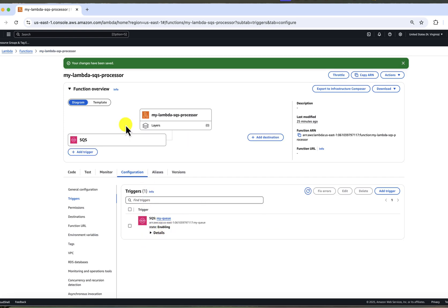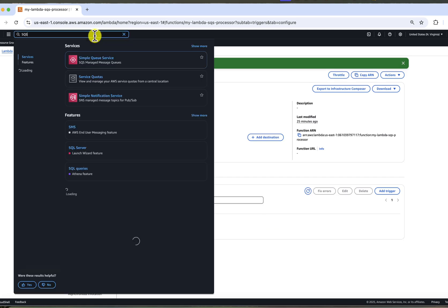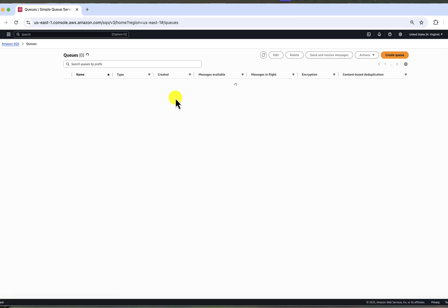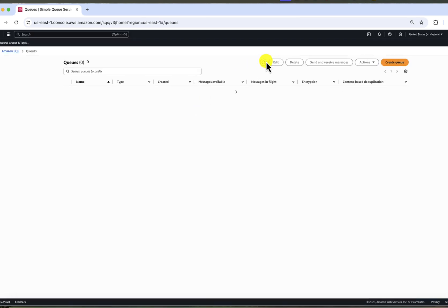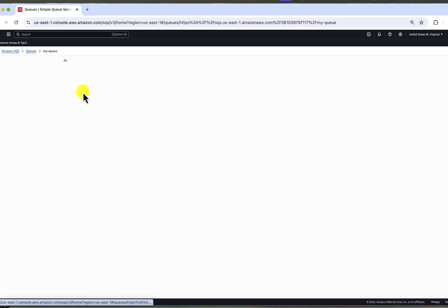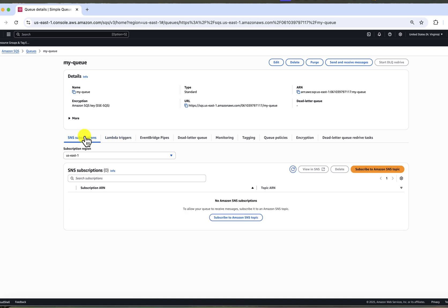When we go back to the queue now, we can see they started processing. All three messages are in flight. After a few refreshes, they should disappear from the queue, which means that the processing is completed.